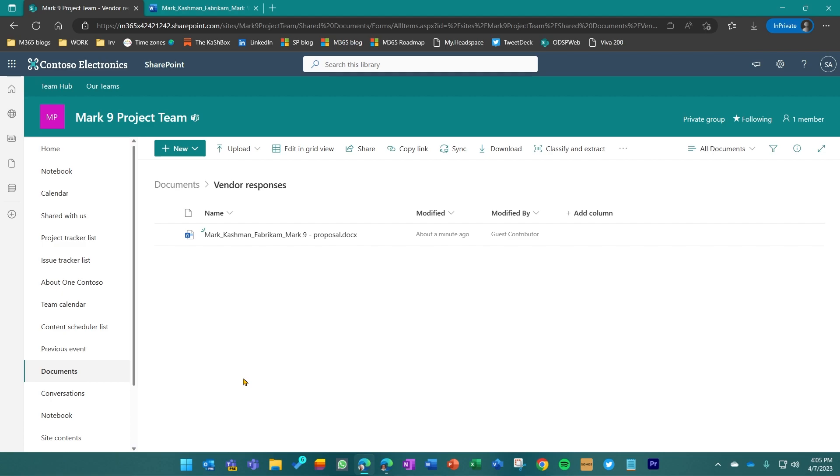And if I did this a number of different times, I would see everybody's uploaded file here, but they would never have visibility to be able to see anybody else's file. So nobody else could see anybody else's proposal in this scenario.